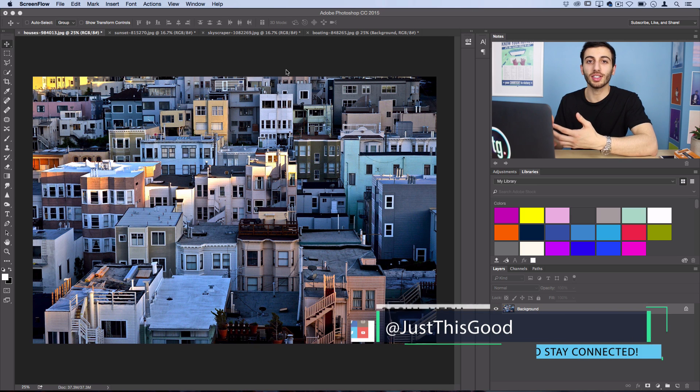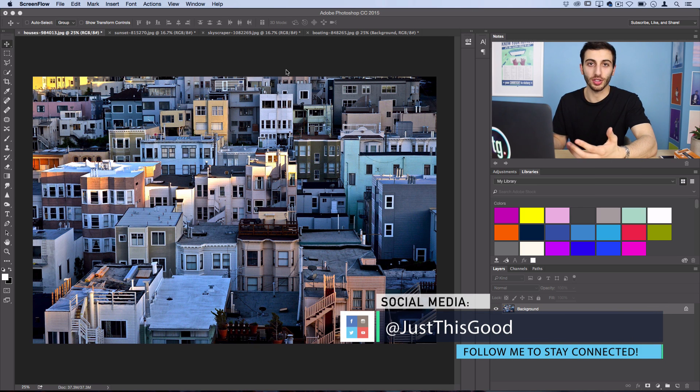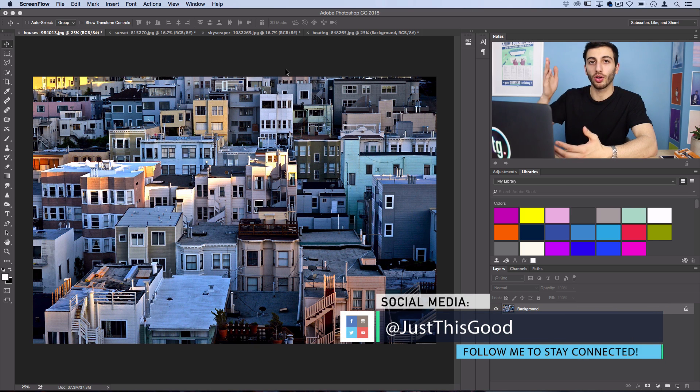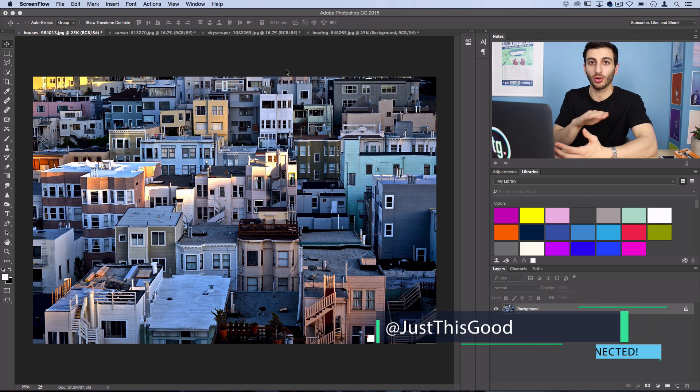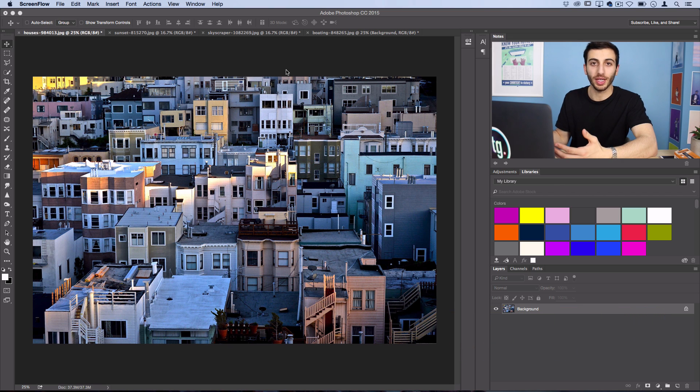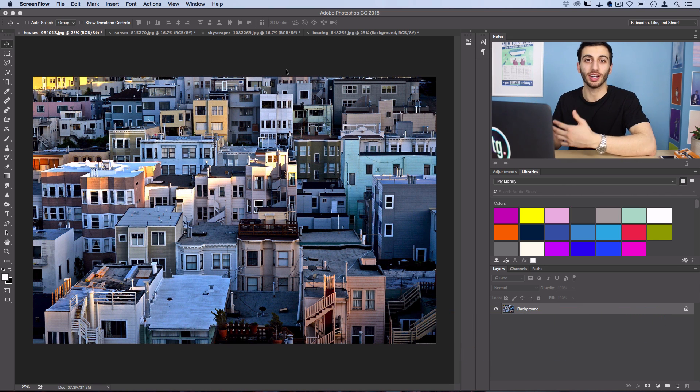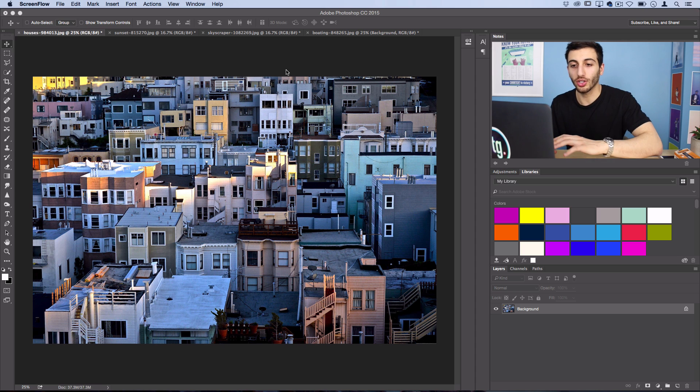Pixel stretching is essentially just grabbing one single row of pixels or a line of pixels and stretching it out to create an interesting illusion on your photo.